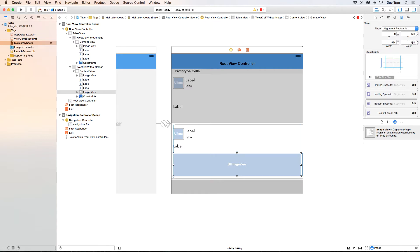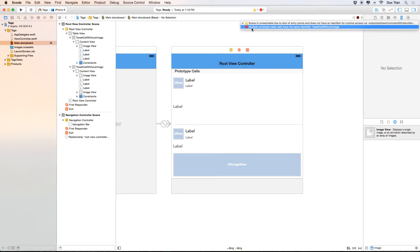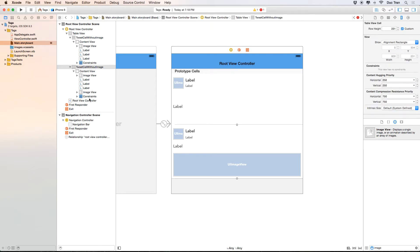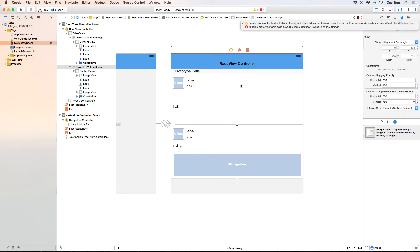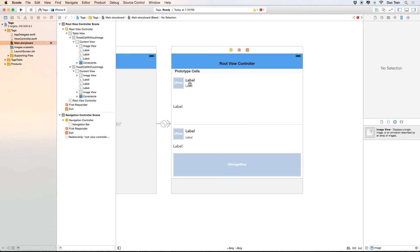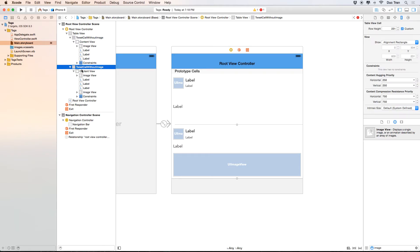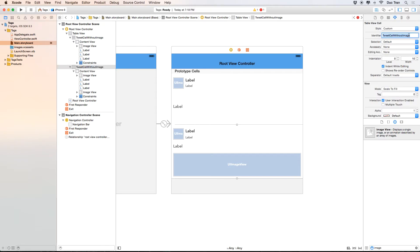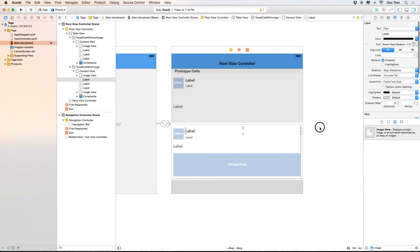The storyboard yelled at us because these two prototype cells have the same reuse identifier — we just copied one from the other. All we need to do is select the second cell and change its identifier from 'without' to 'with image', so it becomes 'tweet cell with image'. That fixes it and everything is set.